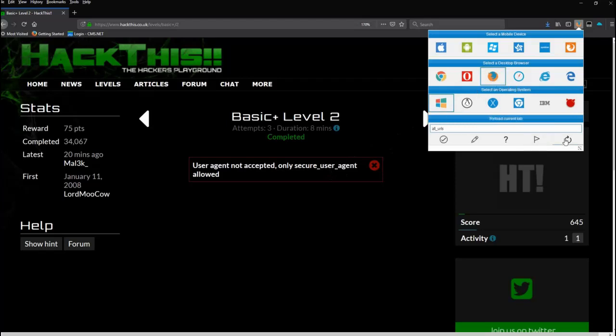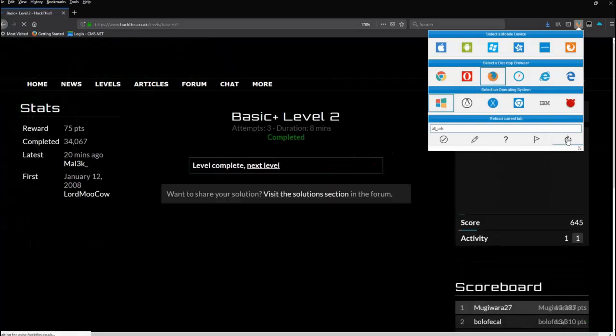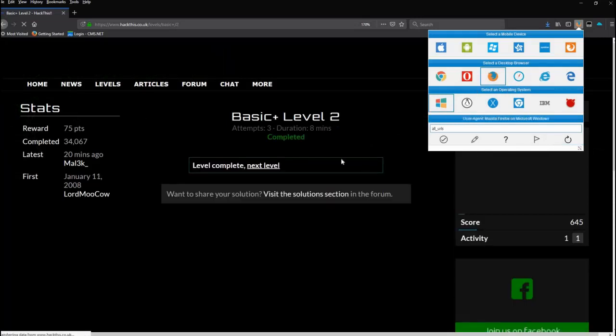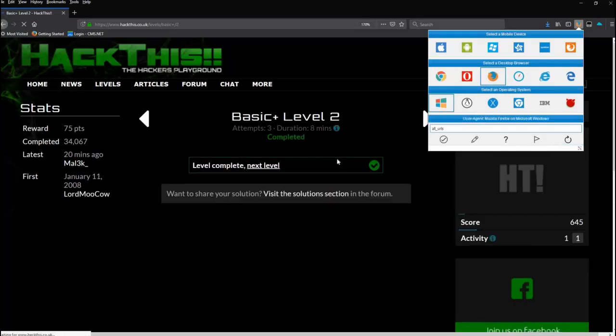Now that I've changed that, if I reload the page, I am in. It's that straightforward.